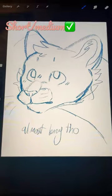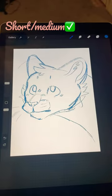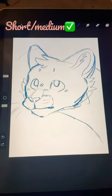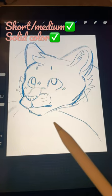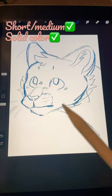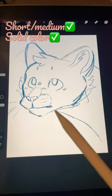Now, if you don't have any freckles or birthmarks, you're going to have a solid color cat. If you have freckles, add spots, and birthmarks, add stripes.